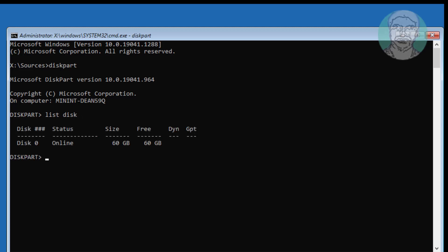Type select disk [disk number]. Type clean.